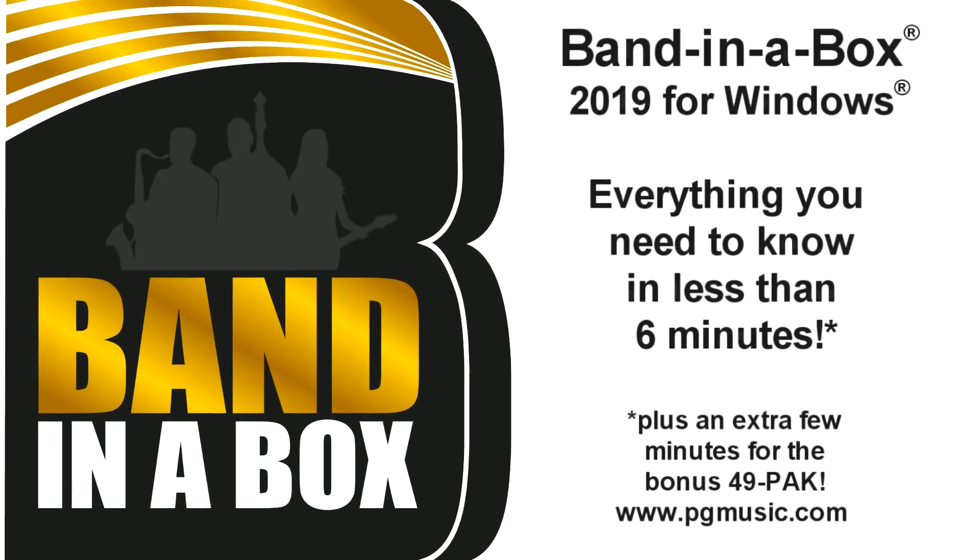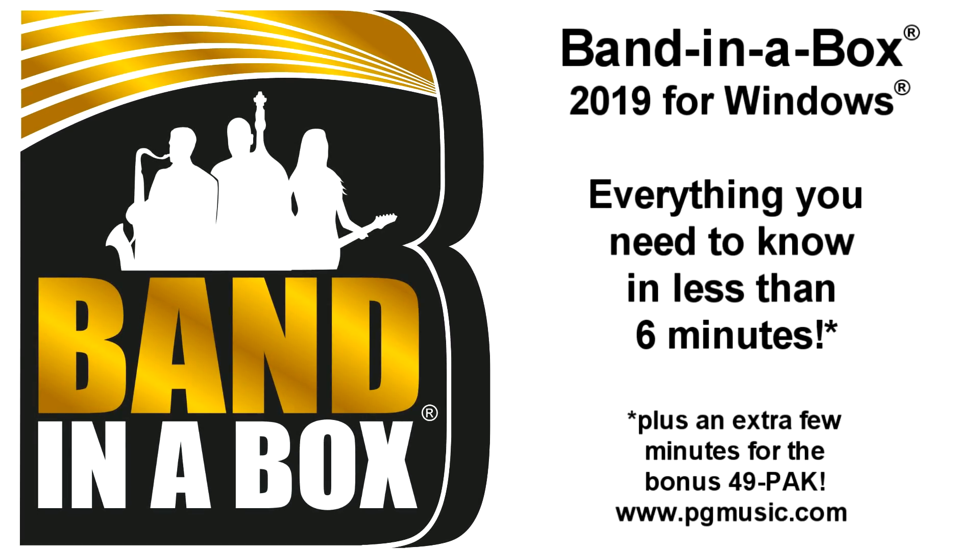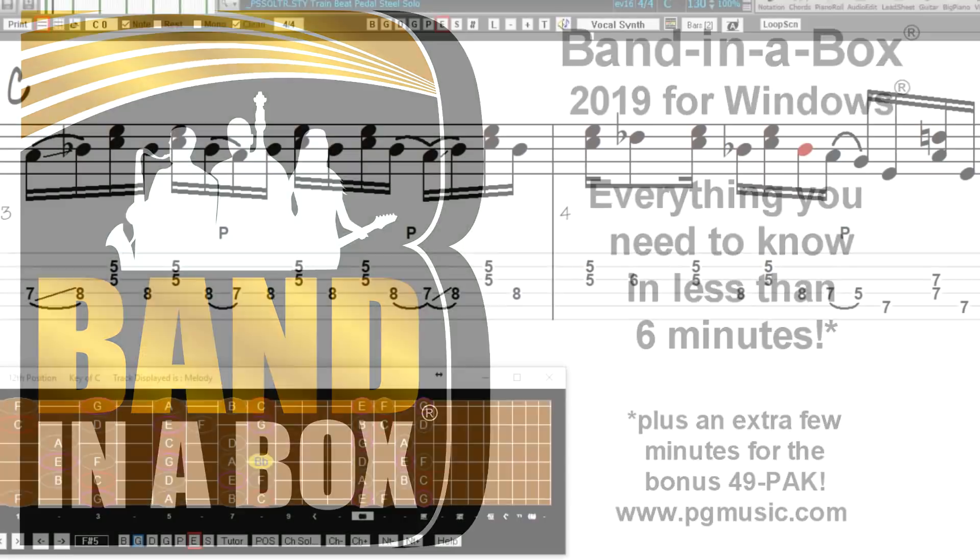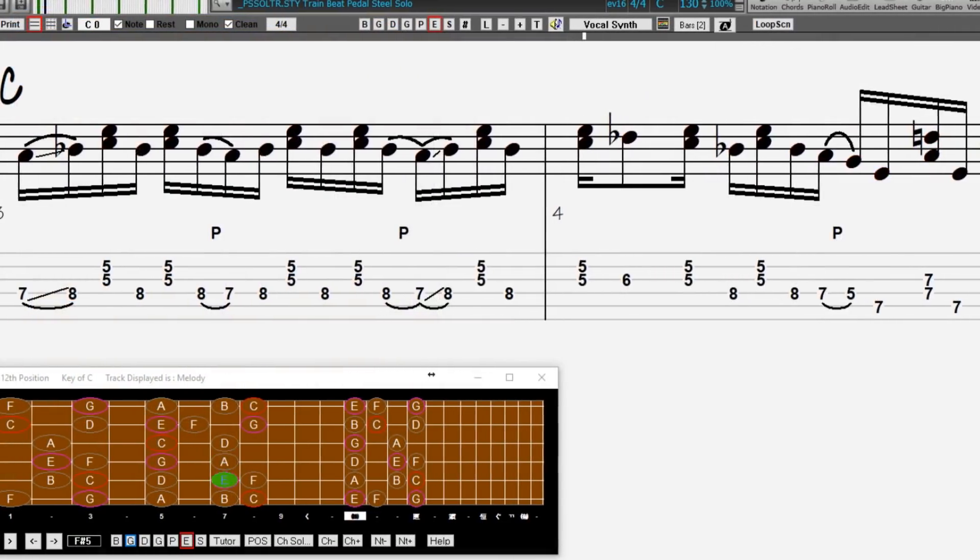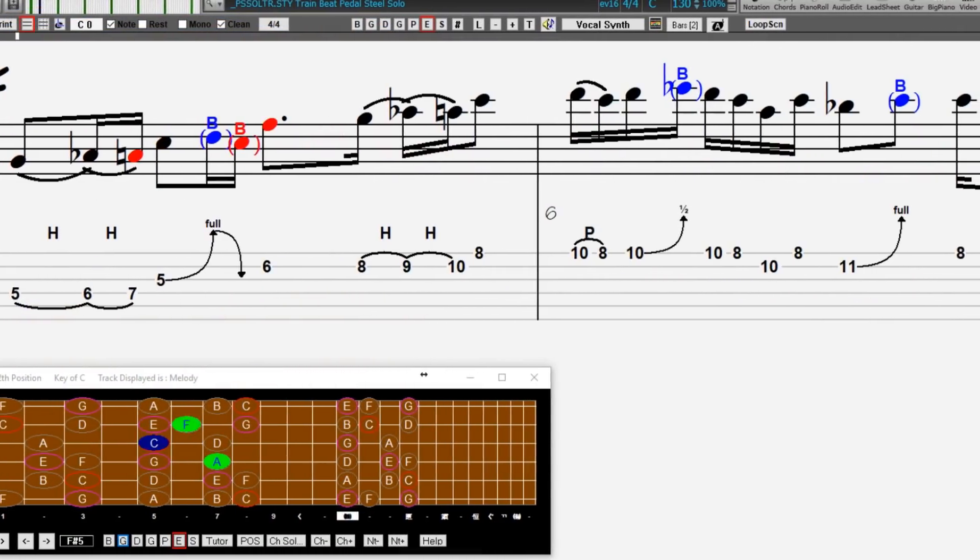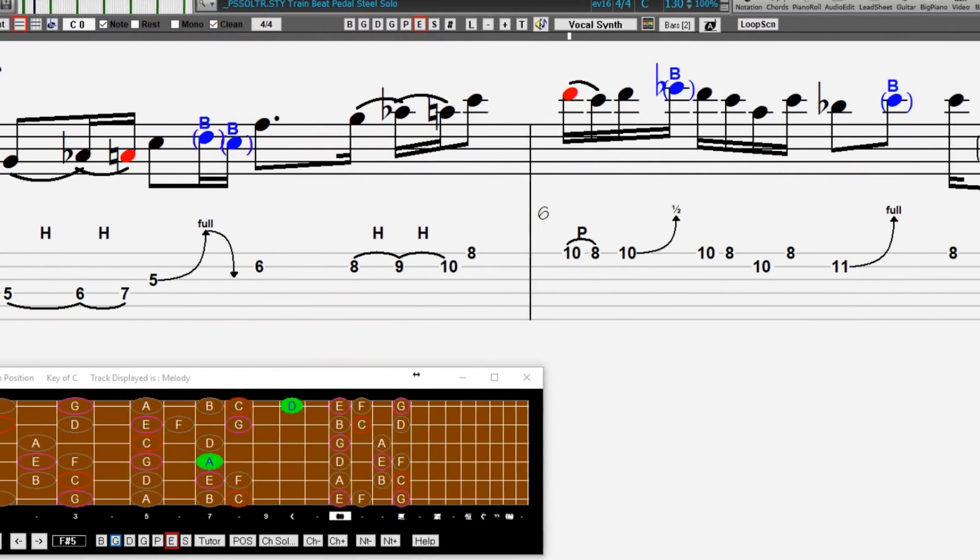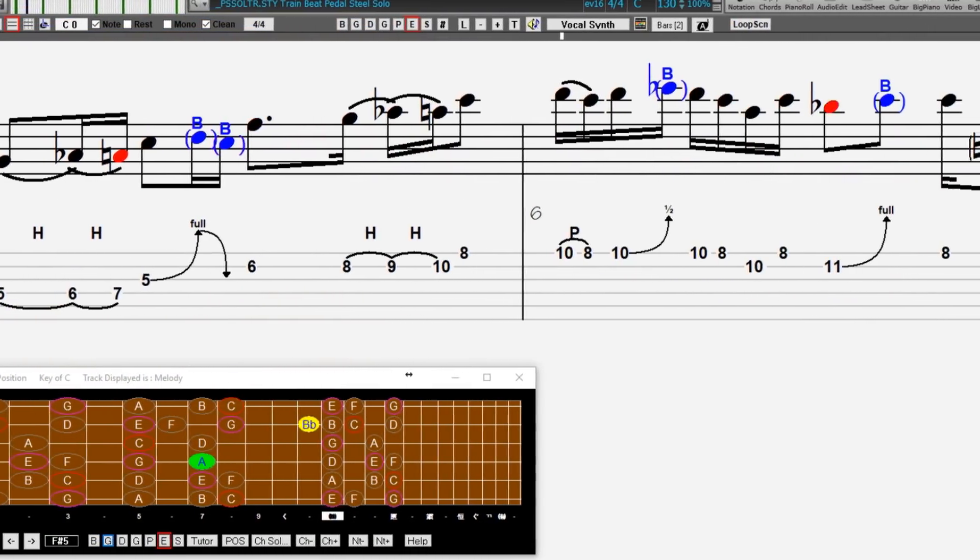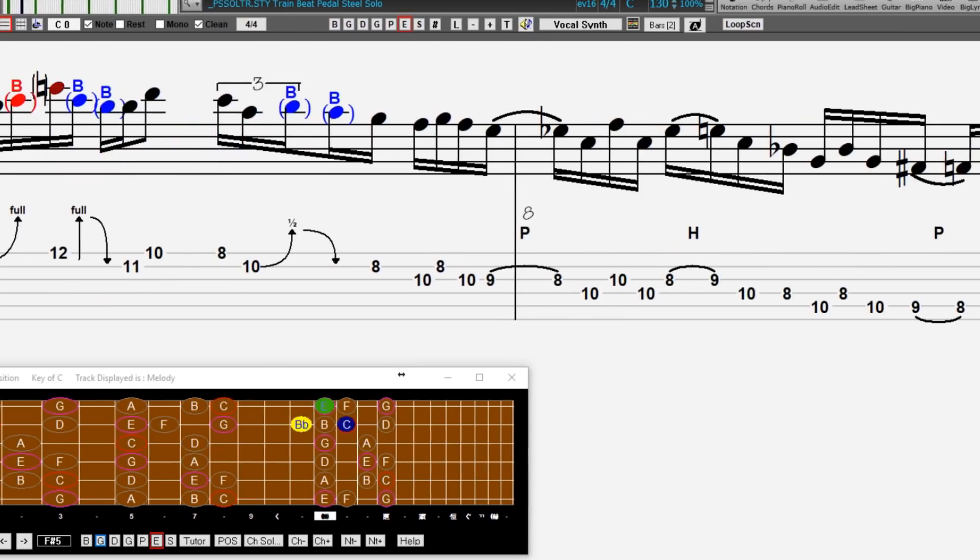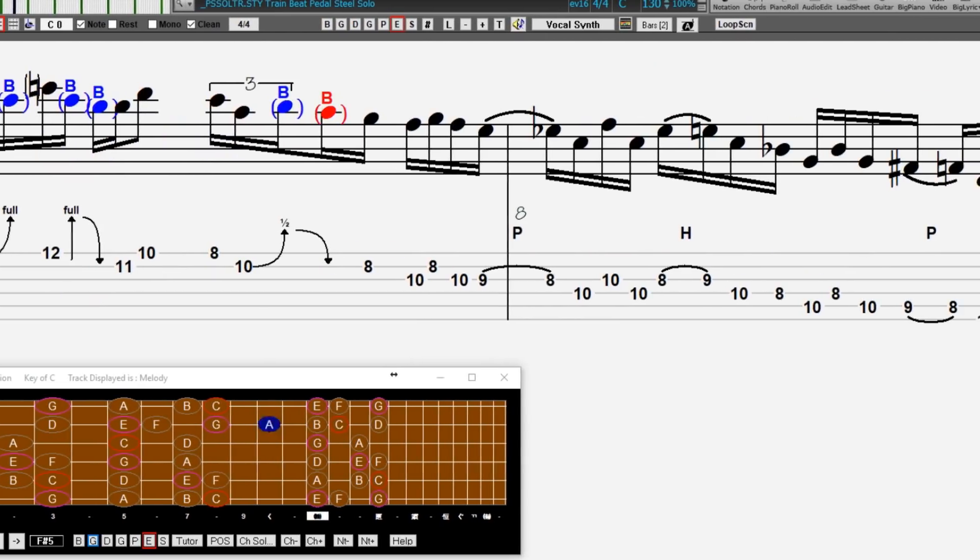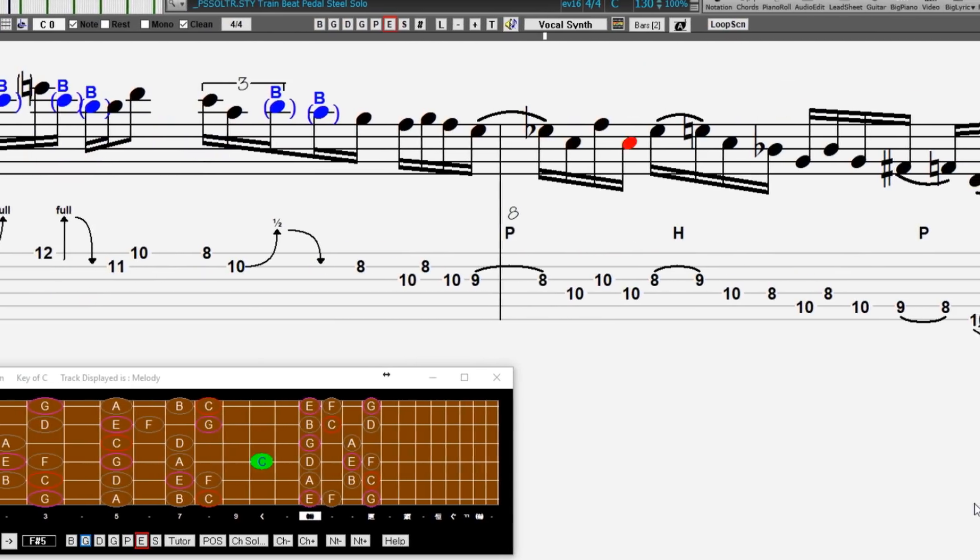Band in a Box 2019 for Windows is here. We've been busy and added over 64 new features and an amazing collection of new content, including 202 Reel Tracks, double the 101 that we've often released in the past.